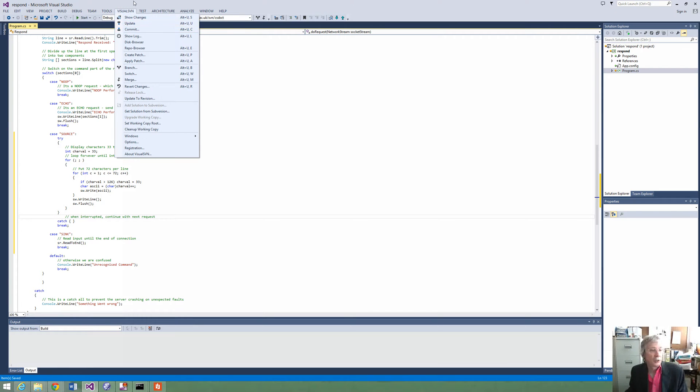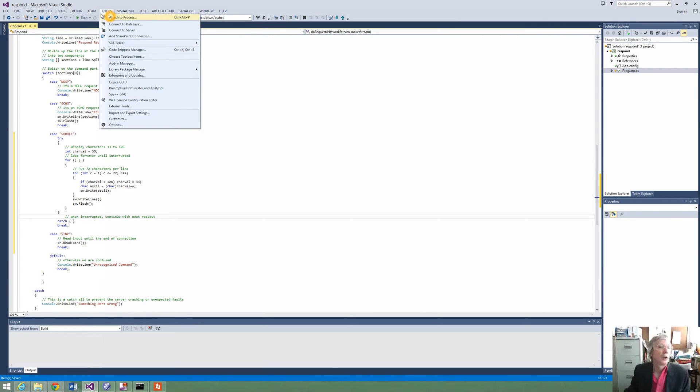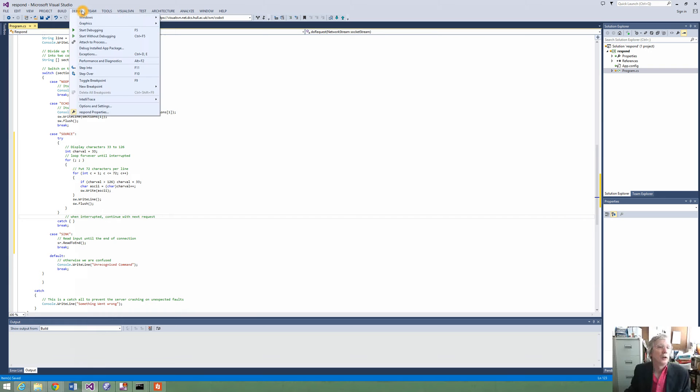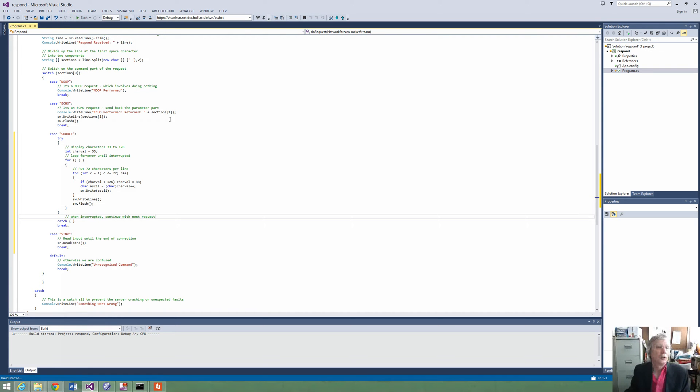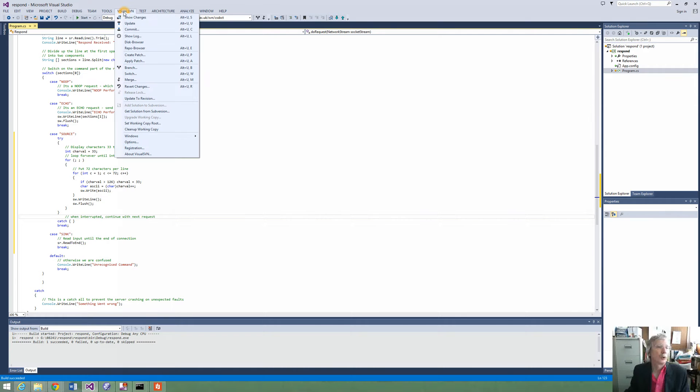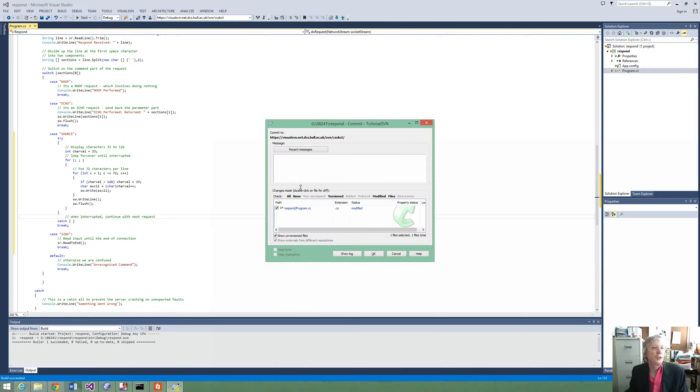So first I can check that this builds. So I can build the solution. So the build has succeeded. I can commit these changes to SVN.